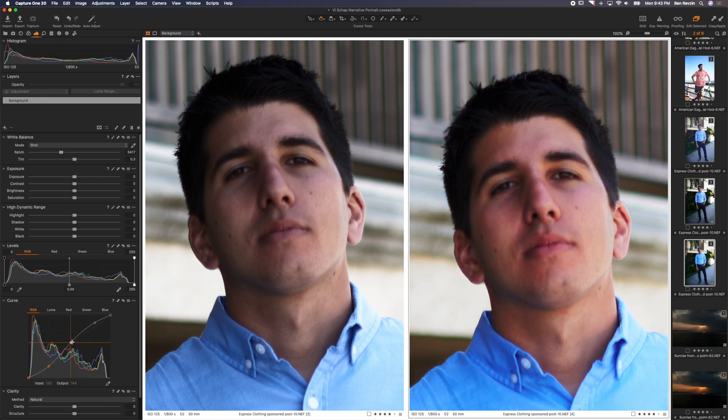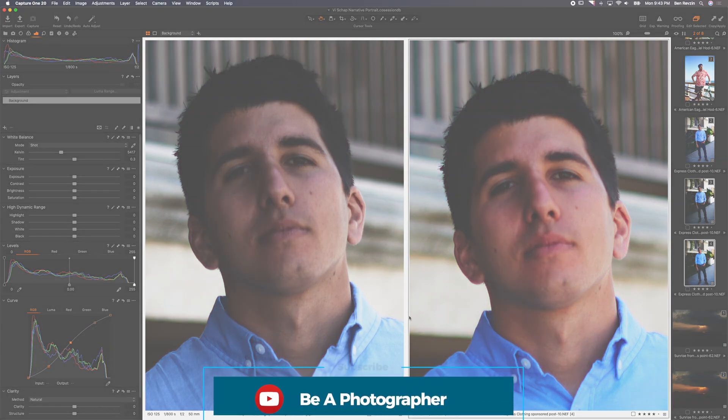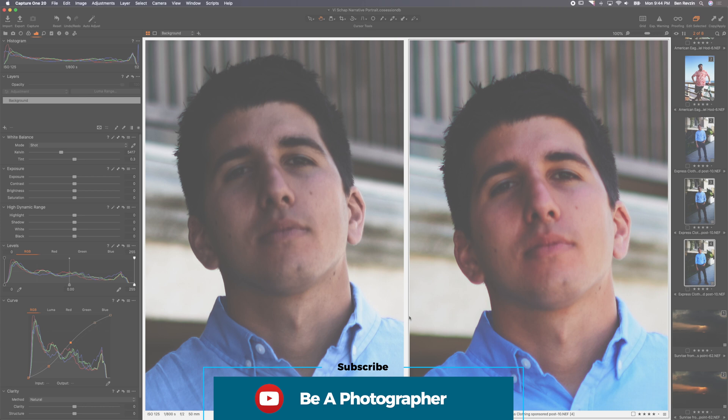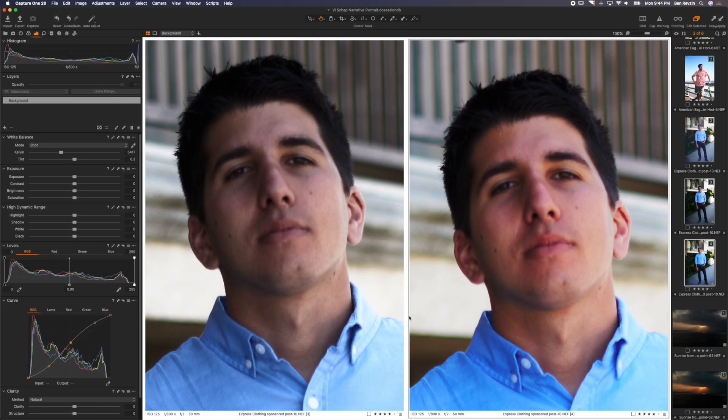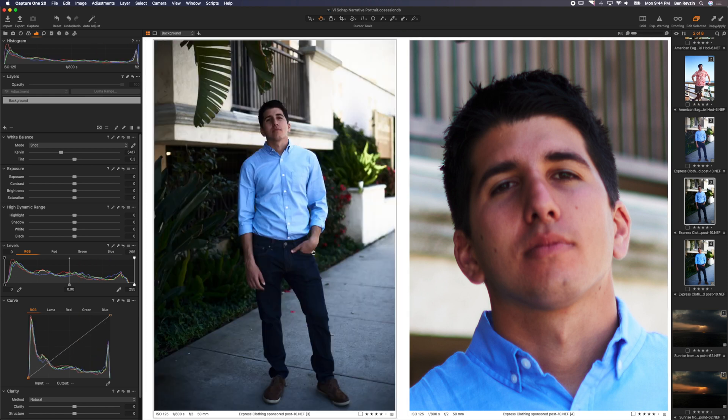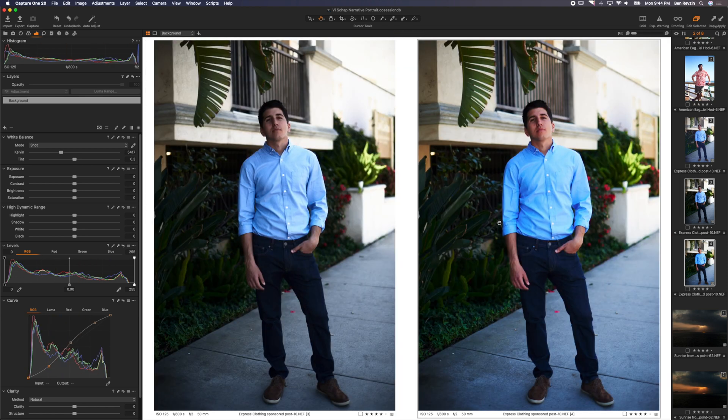So Luma gives you control of all the channels without changing the color. So think about it as pure tone control without color, and that is a really nice tool to have.